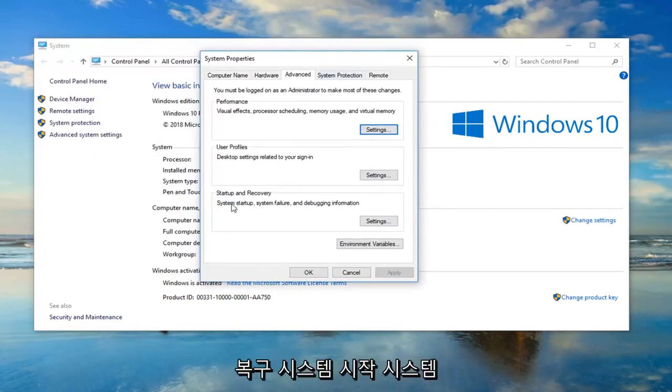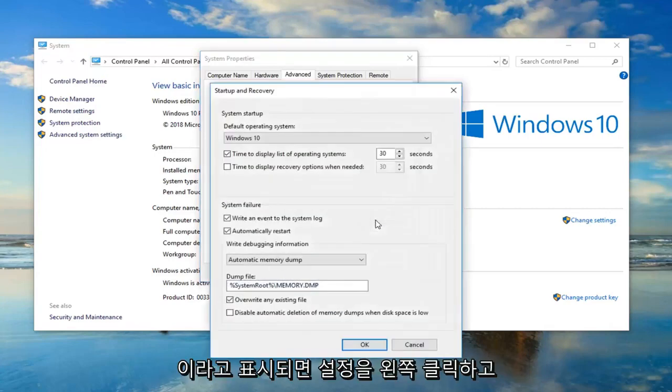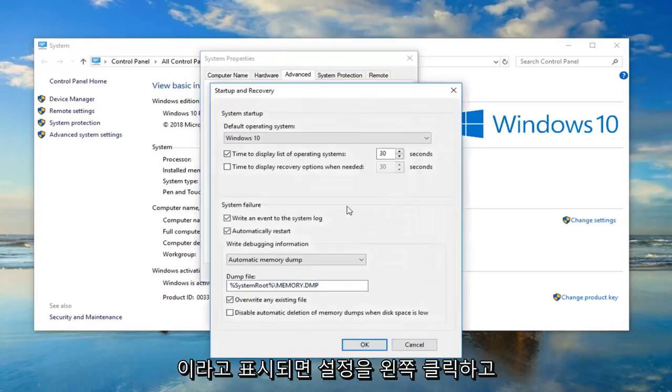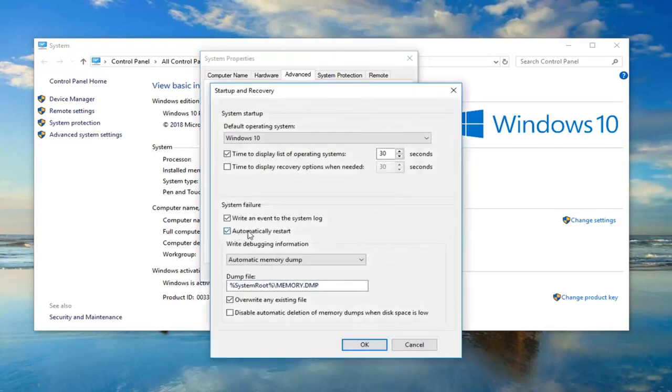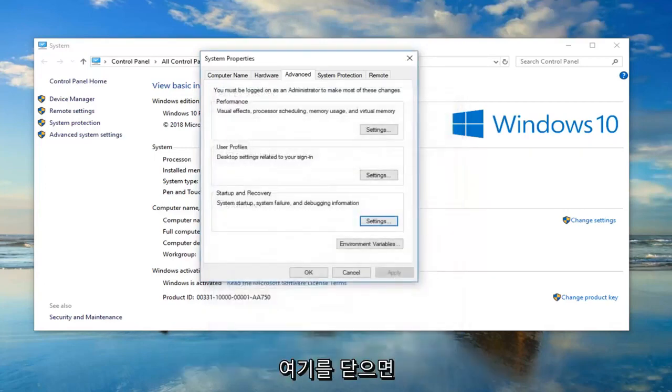And now underneath startup and recovery: system startup, system failure and debugging information, left click on settings. If it says automatically restart right here, just uncheck it and then left click on okay. Once you're done with that, close out of here.